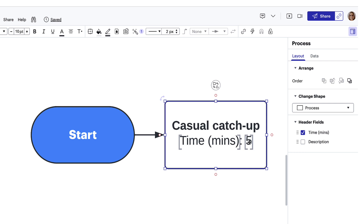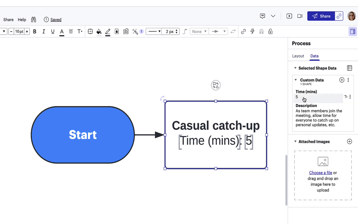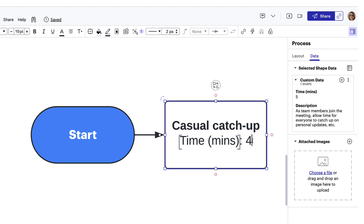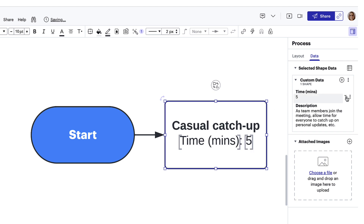It's important to note that if we need to update the data displayed on the shape, we need to do it in the contextual panel, because changes made only to the information surfaced on the shape will not be changed in the custom data field. So be sure to make changes directly in the contextual panel, and when you do, you can see it update on your shape.